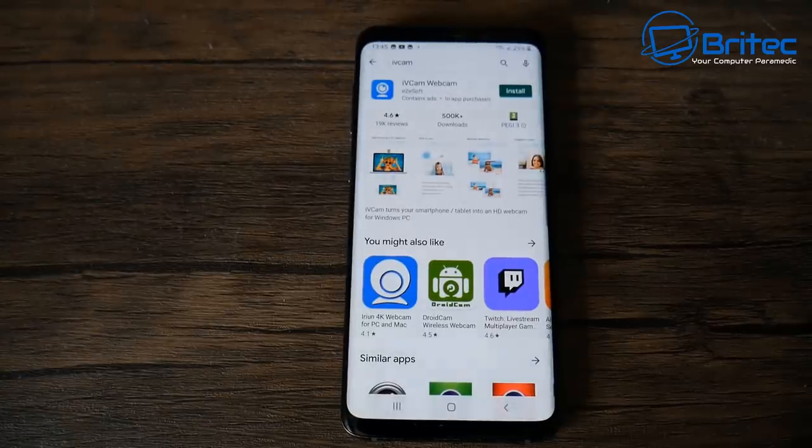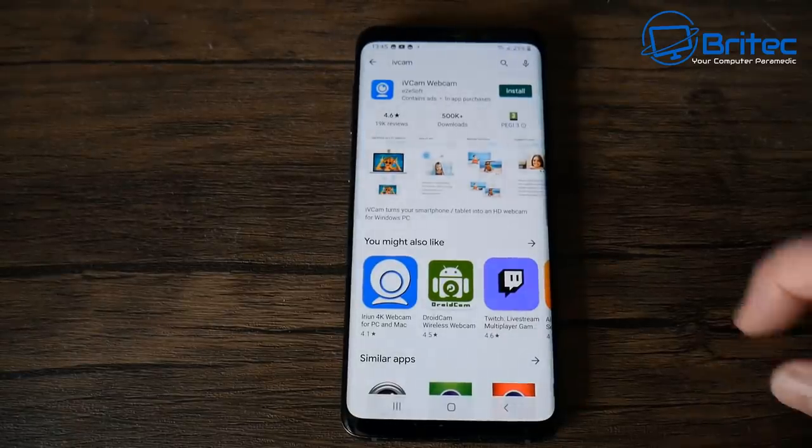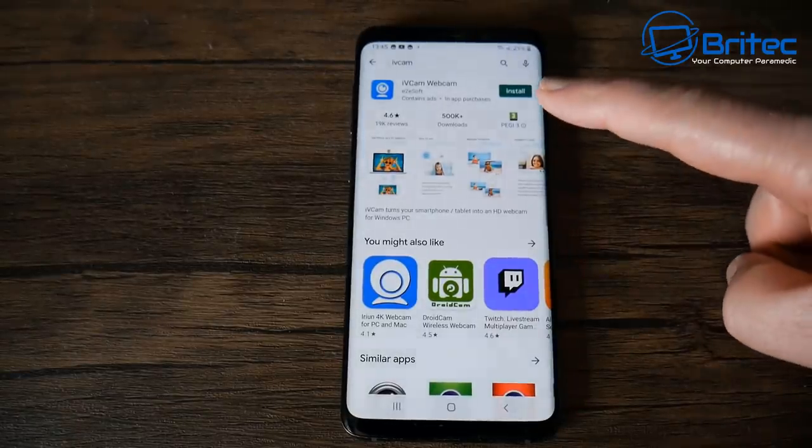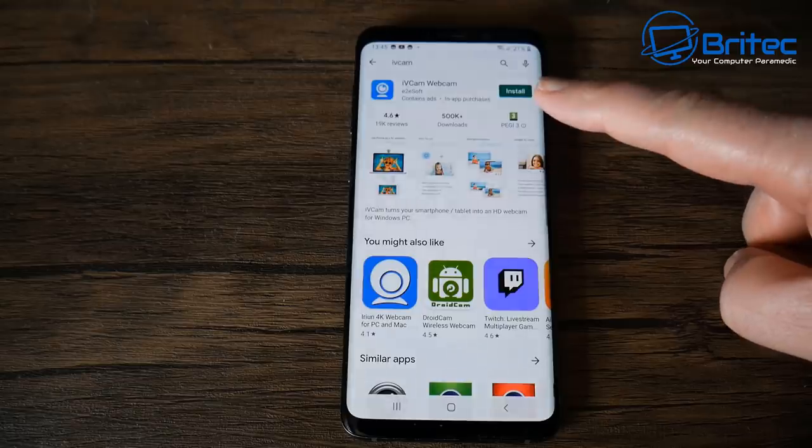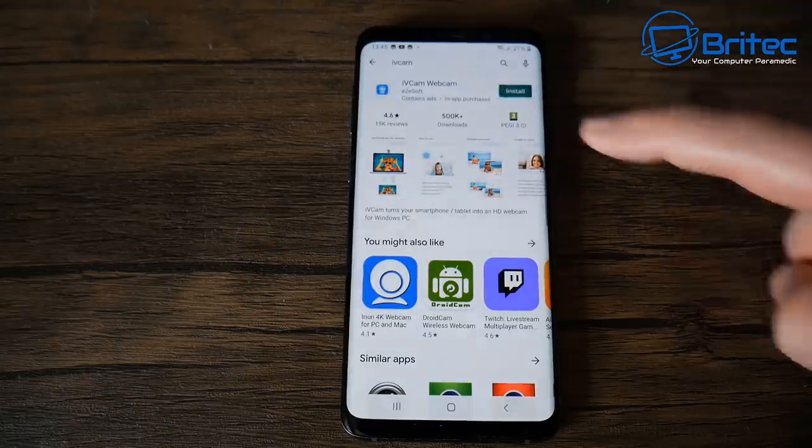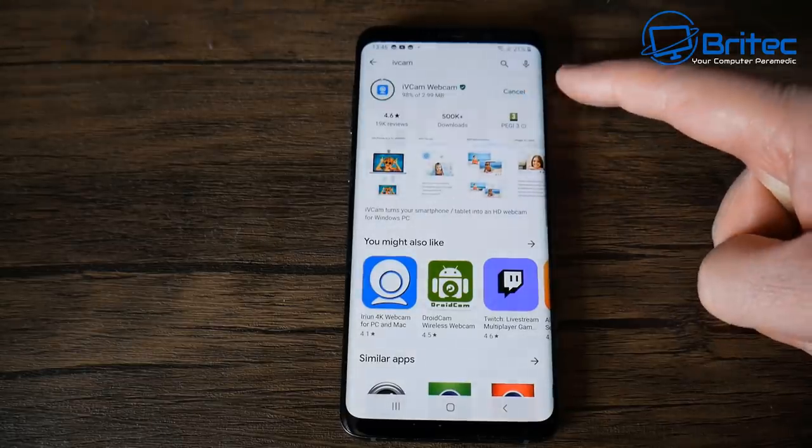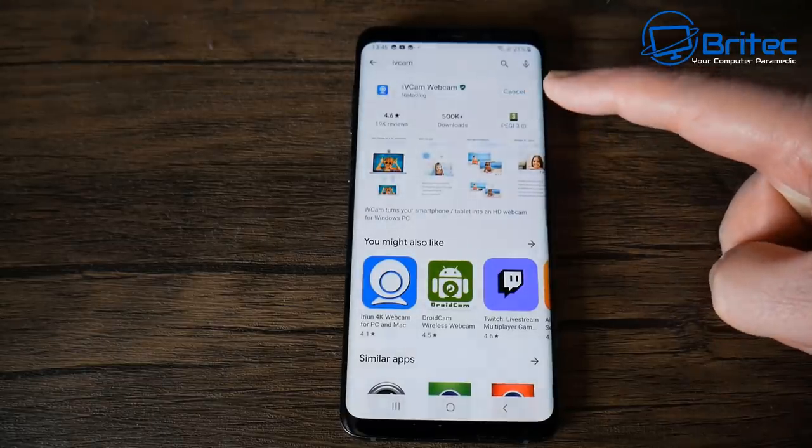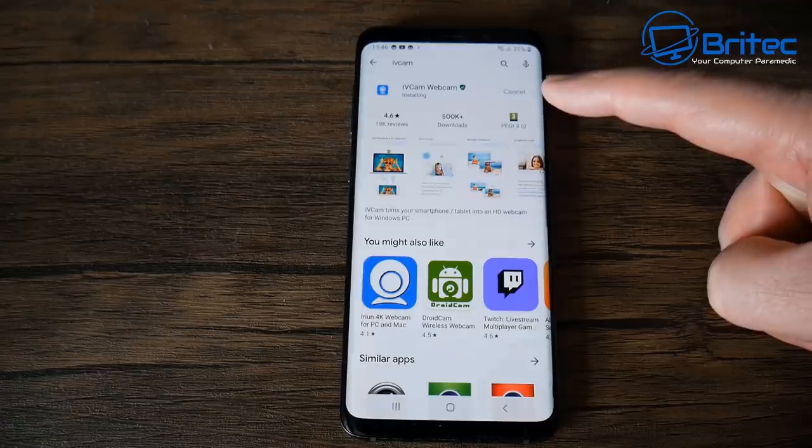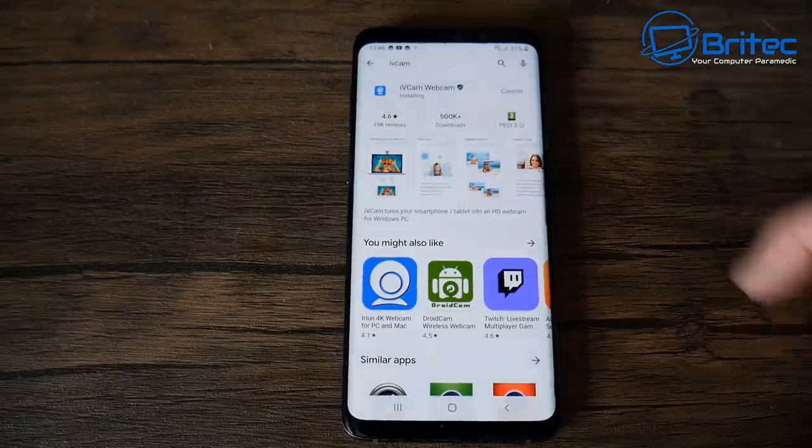In this video we're taking a look at how to turn your phone into a webcam. There is a shortage of webcams and there's a lot of price gouging going on.